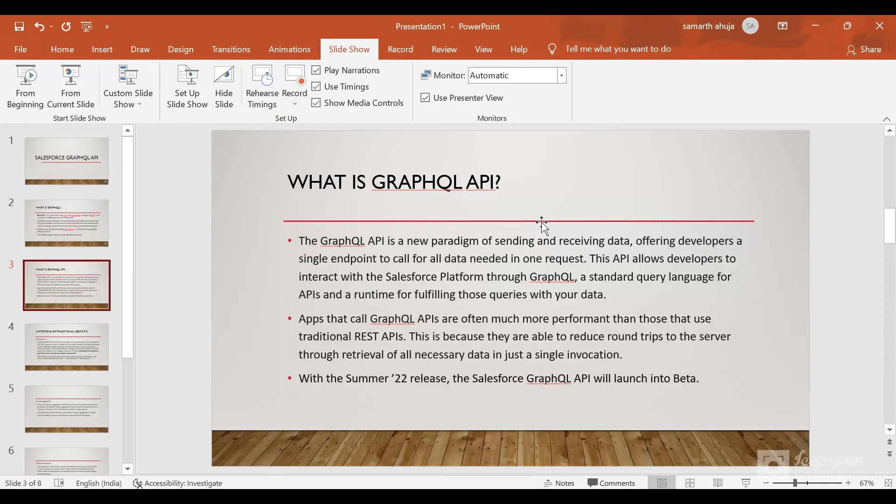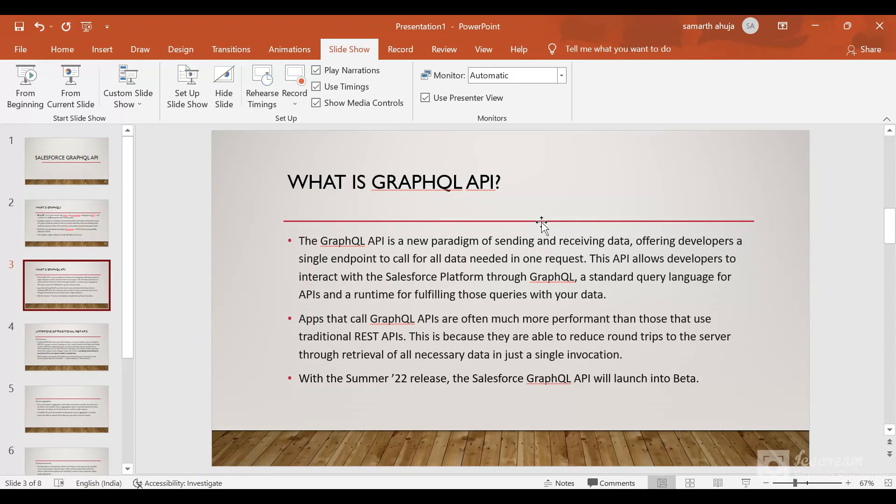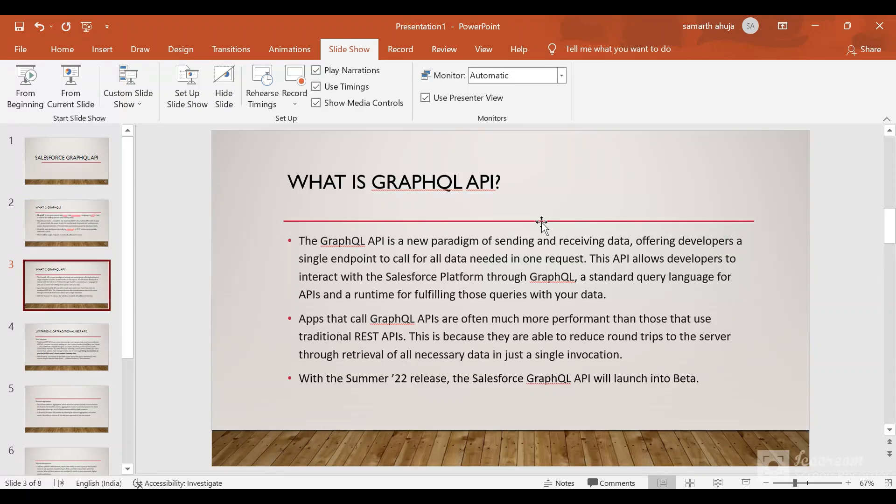This API allows developers to interact with the Salesforce platform through GraphQL, a standard query language for APIs. Apps that call GraphQL APIs often have much better performance than traditional REST APIs. They are able to reduce round trips to the server and retrieve all necessary data in just a single invocation, which reduces the number of round trips and the loading time for the page.